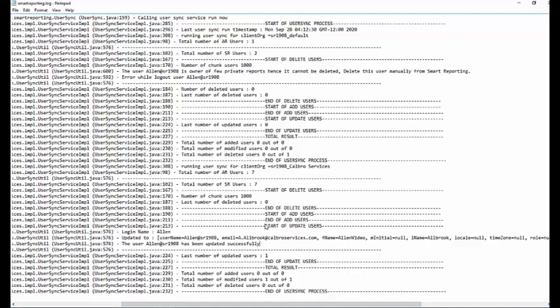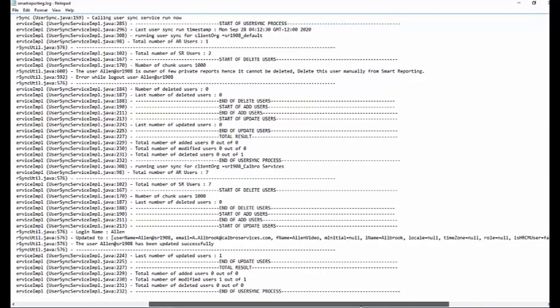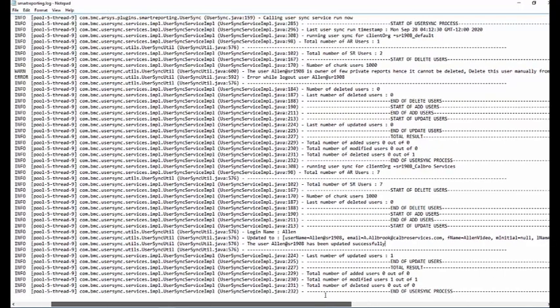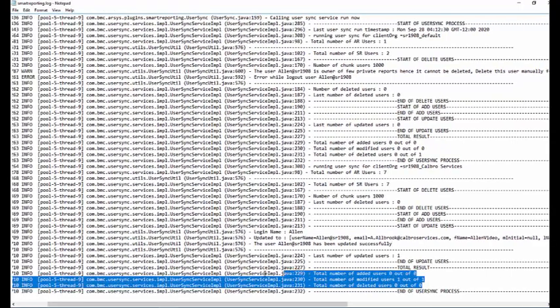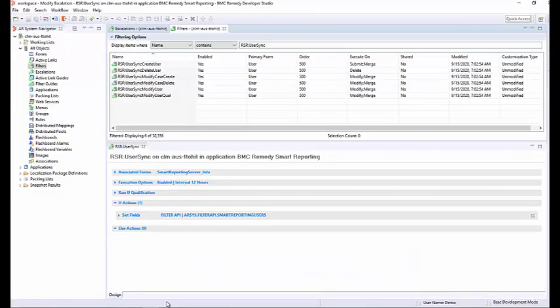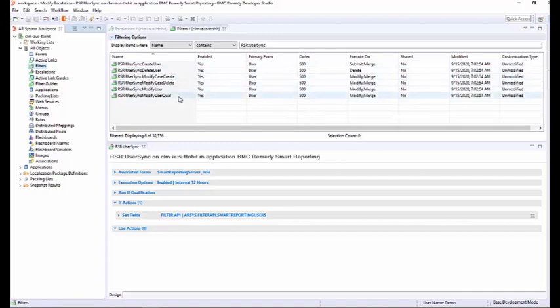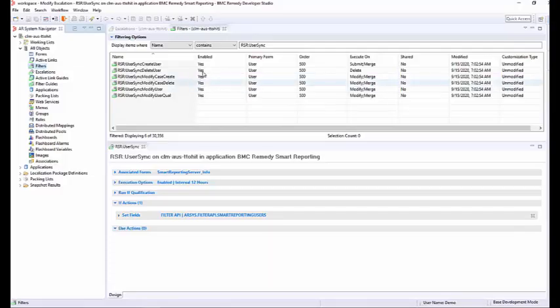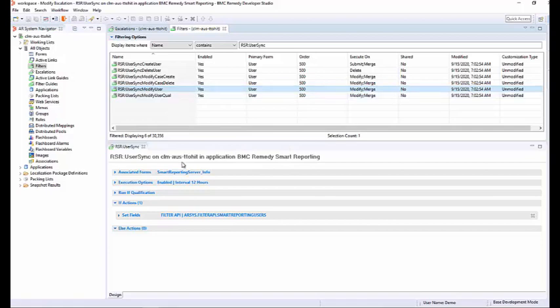To troubleshoot the user sync process, you will need to check the user sync log. You can check the total result to verify if there are no errors on the log. Also, you will need to check that the filters regarding the user sync escalations are all enabled. If any of the filters are disabled, enable all of them, as this will make sure that the user sync process runs without any issue.